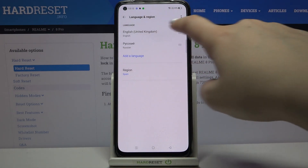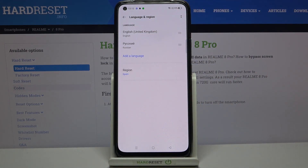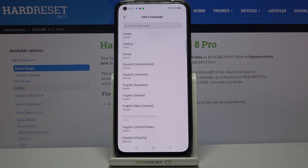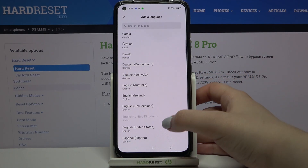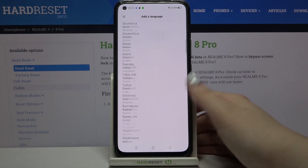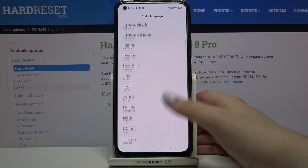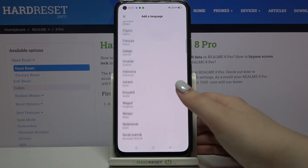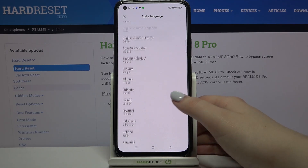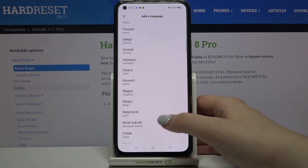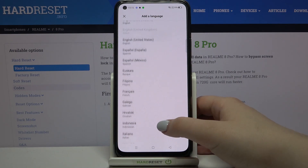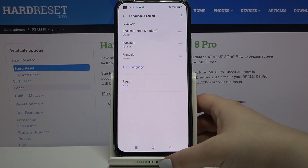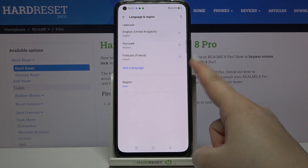Here we've got the list of previously added languages — English and Russian right now. Let's add another language by tapping on 'Add a language'. We're taken to the full list of all available languages. Find the language you'd like to set and tap on it — let me pick French, for example.